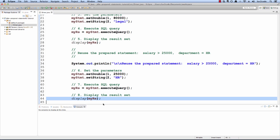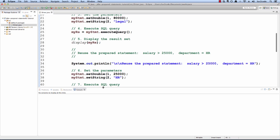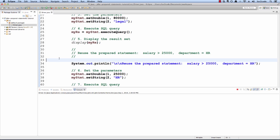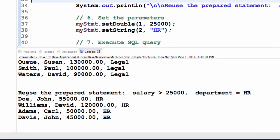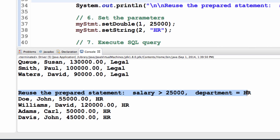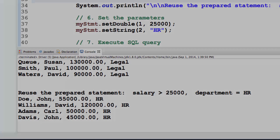Let me save this and run it one more time. Now I'll see some new output. Here's the reuse section — we have four employees here, their salary is greater than 25,000 and they work for the HR department.